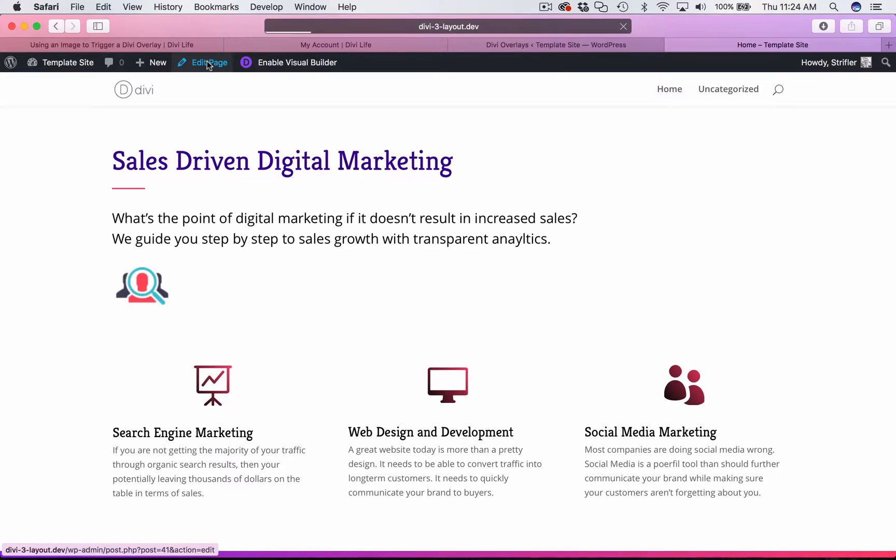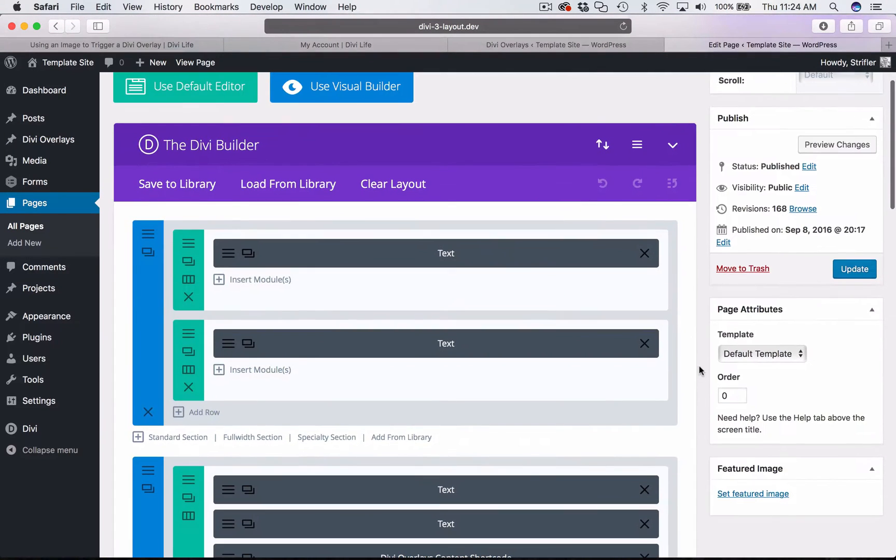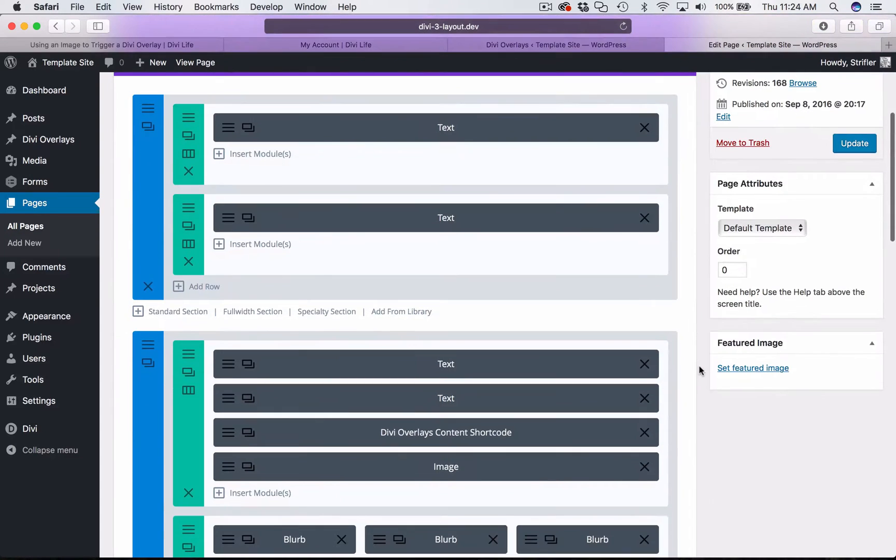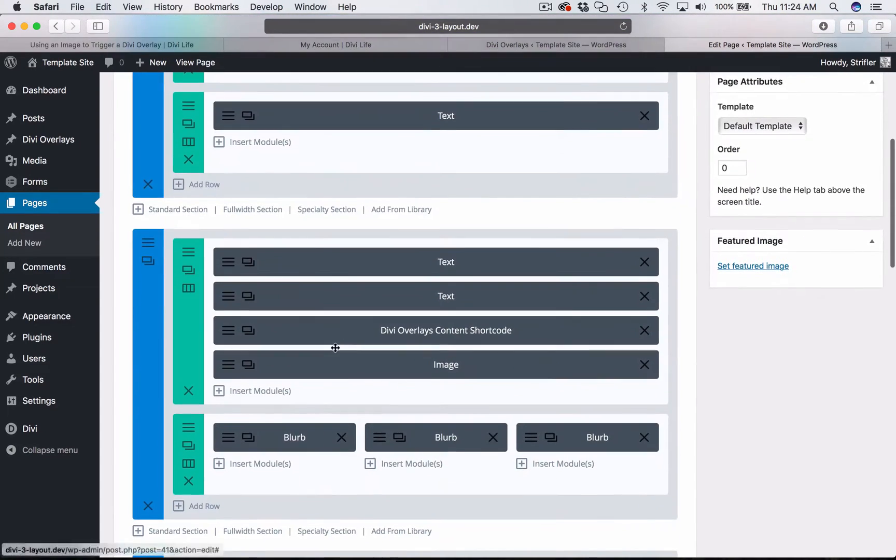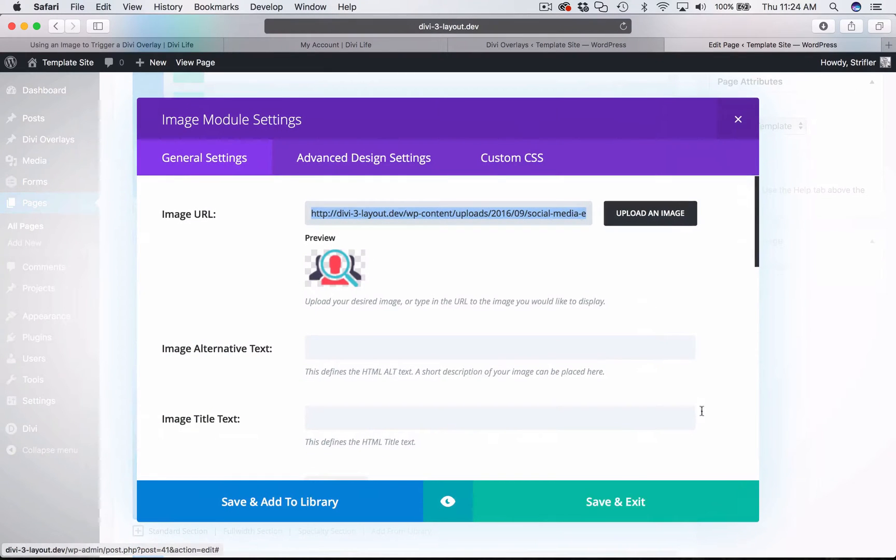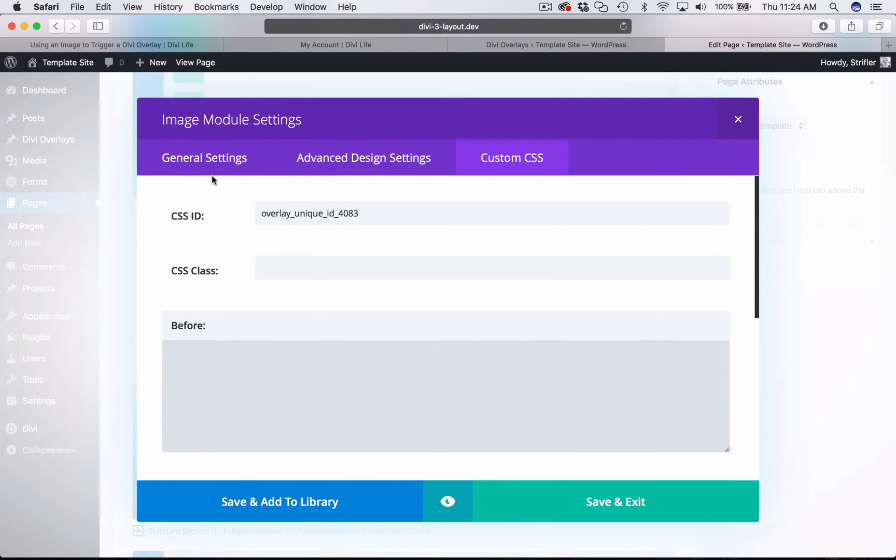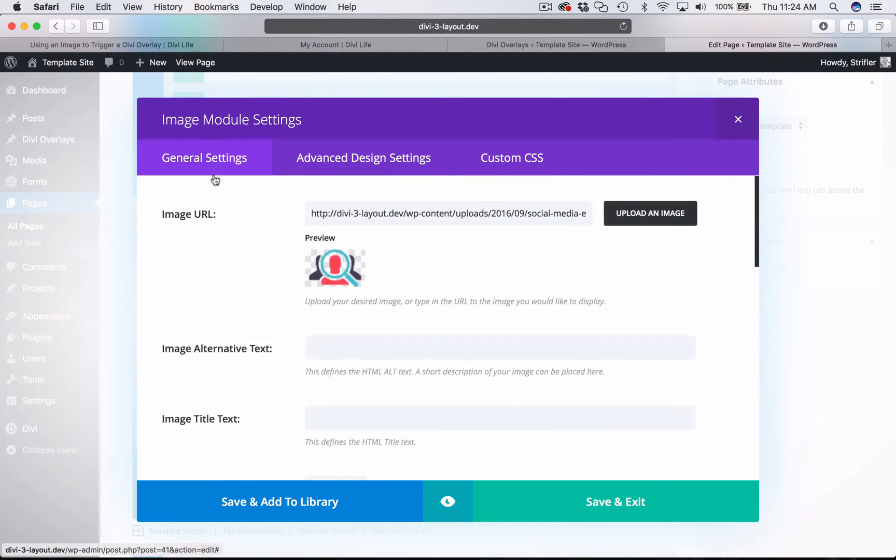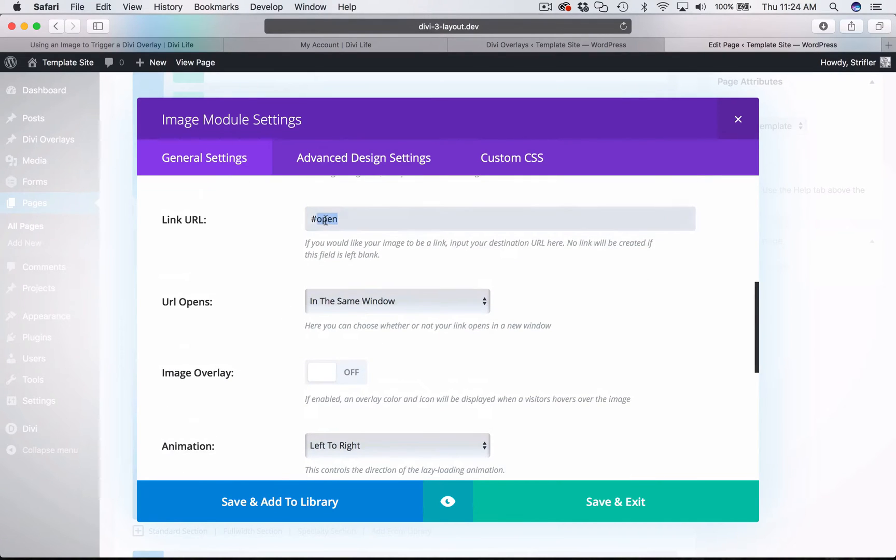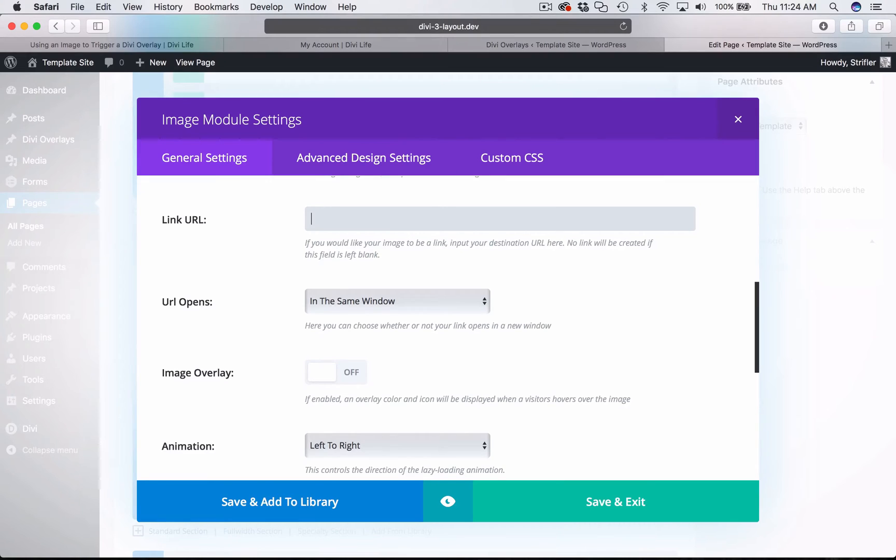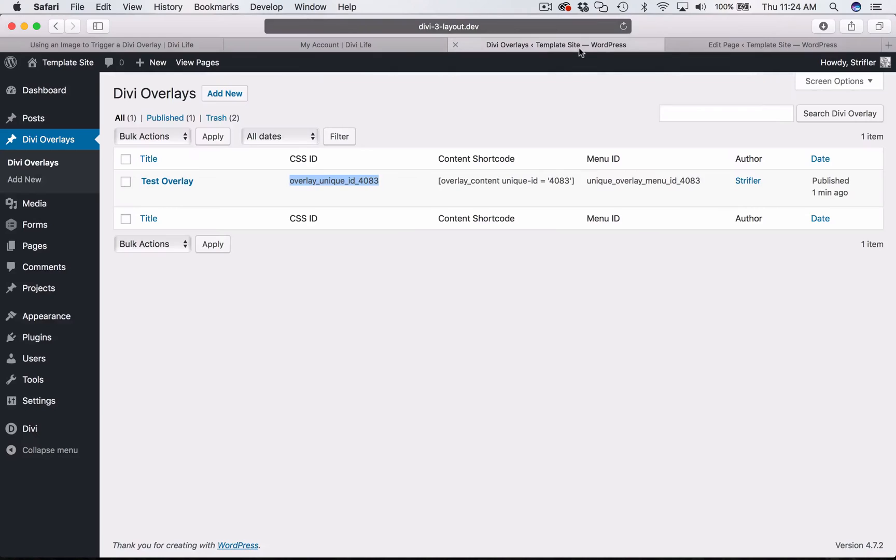And so as you might have already figured out now, that's essentially how you use any module as a trigger with Divi because the module settings are pretty much identical from each and every module. All of them have that custom CSS tab for the most part with that CSS ID, so you just copy and paste there. And then in the URL field, you want to put some sort of an anchor link here open because otherwise Divi will strip out any text and if you leave it blank, then it won't know that it's a link. And so you need to add something there. And so that concludes the tutorial for using images as triggers in Divi overlays.